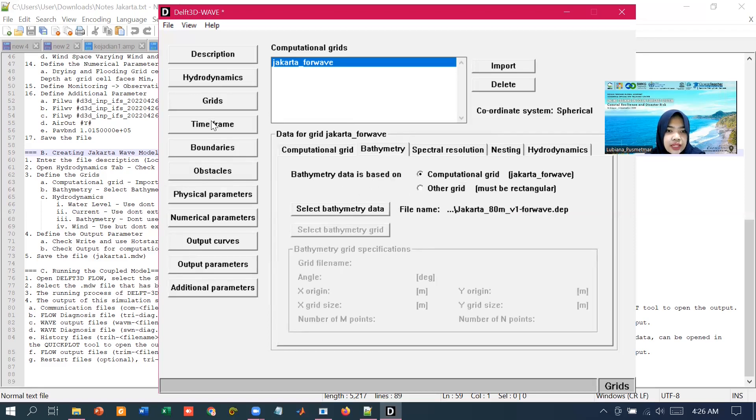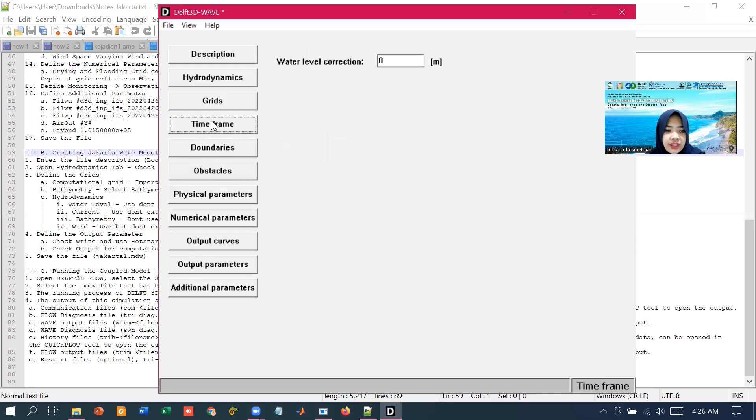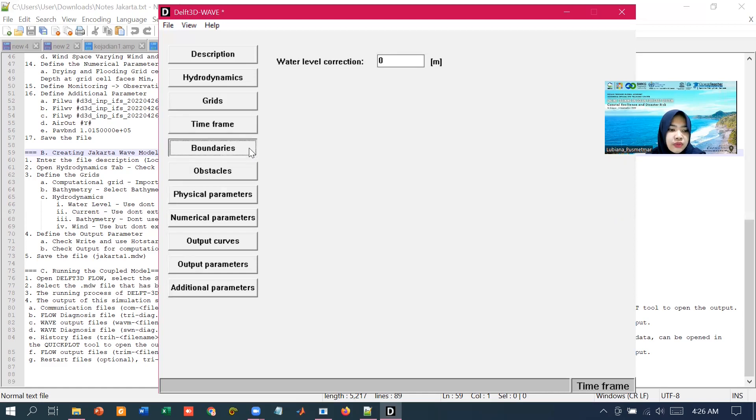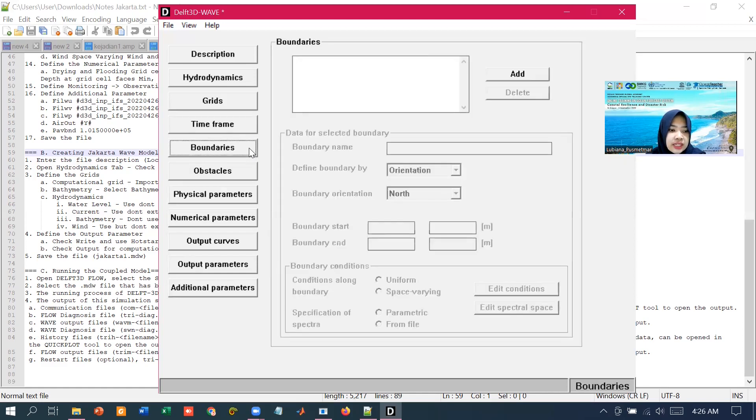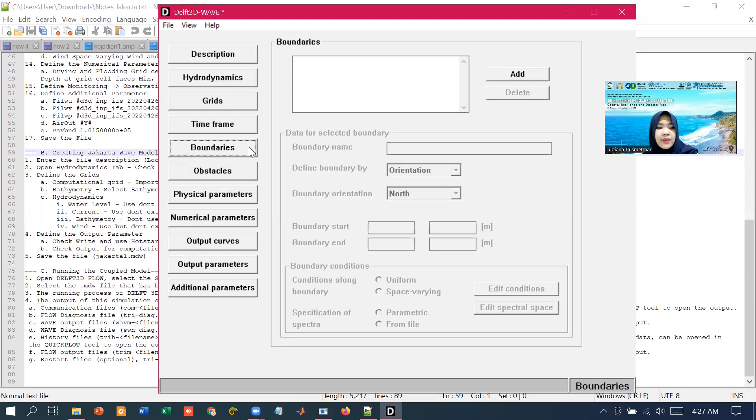In the data group of time frame, in this demonstration we won't specify and use the default setting for the water level correction. In the boundaries, it includes the wave condition at the boundary of the first compositional grid are prescribed. But in this demonstration, we won't specify this further.